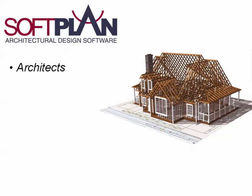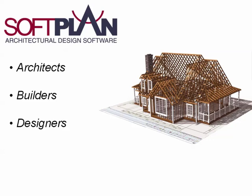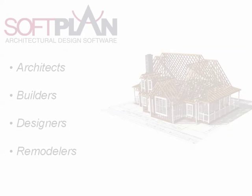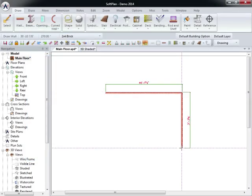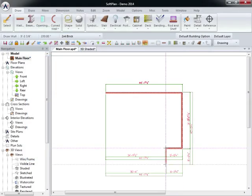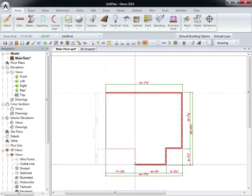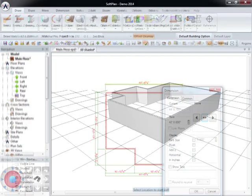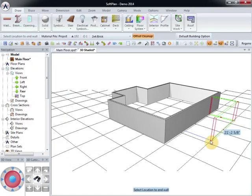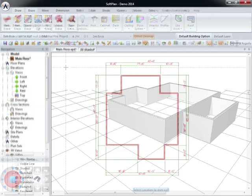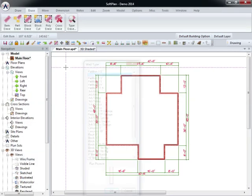Over 30,000 architectural, building, remodeling, and design companies have discovered SoftPlan as the foremost CAD package for residential design professionals. SoftPlan stands out from other CAD programs because you draw and edit familiar objects, such as walls and openings.